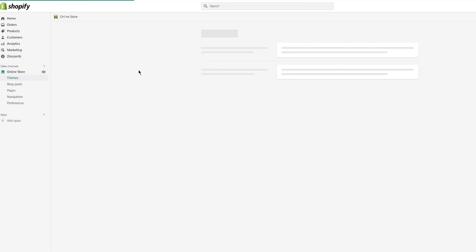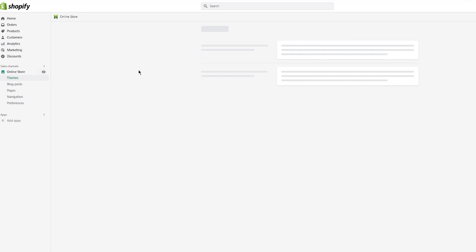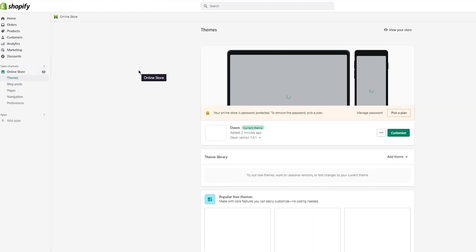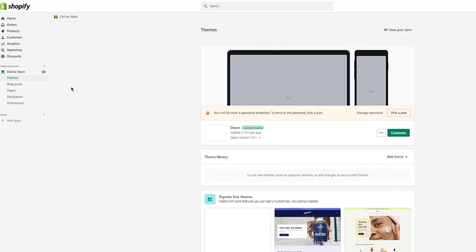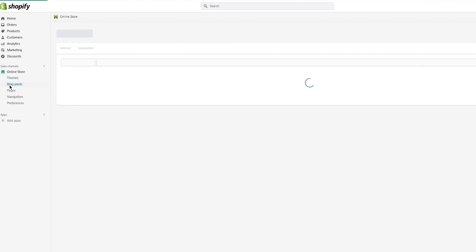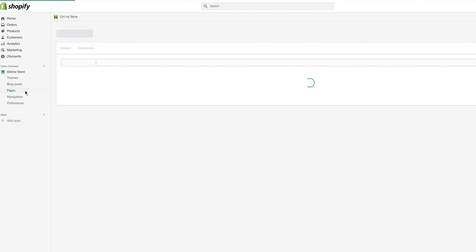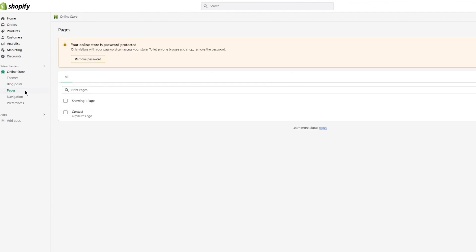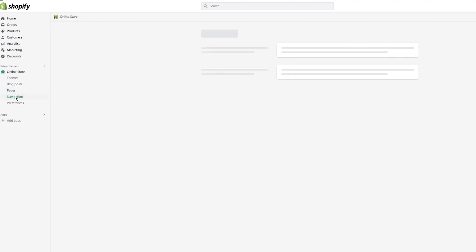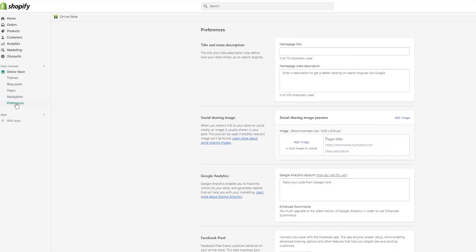This is your sales channel where you have your online store section. In your online store section you'll have the theme section where you can change the theme of your store, the blog post section where you can manage the posts of your store, the pages section where you can add or edit different pages of your store, and the navigation where you can add different navigation tools to different pages. Finally, you have the preferences section where you can keep different preferences for your store.